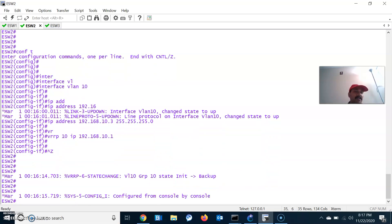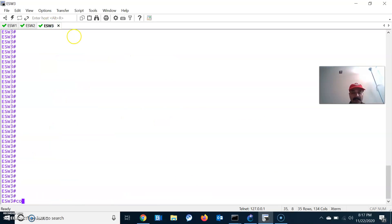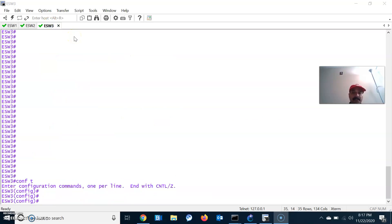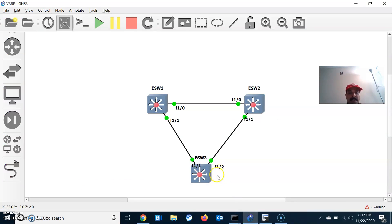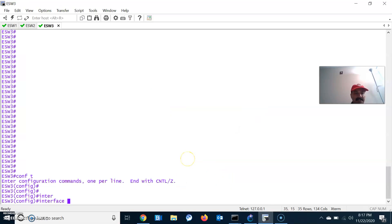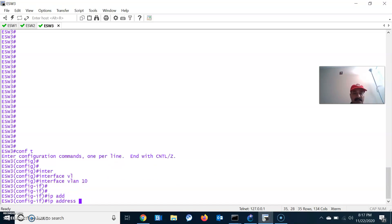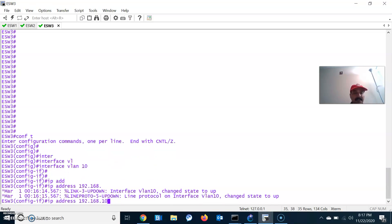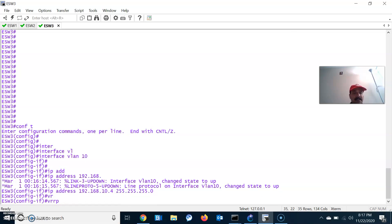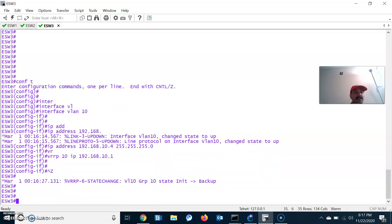In a similar way, let us configure the third switch. Go to configuration mode — this is ESW3. Interface VLAN 10, and the IP address is 192.168.10.4 255.255.255.0, and enable the VRRP IP 192.168.10.1.